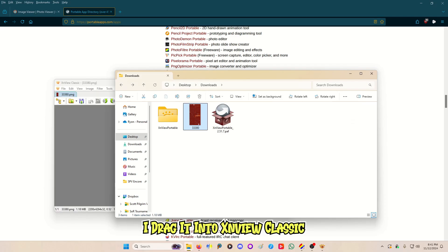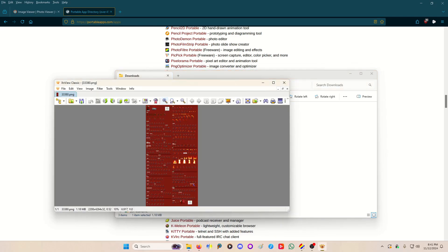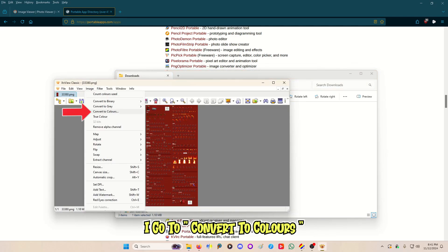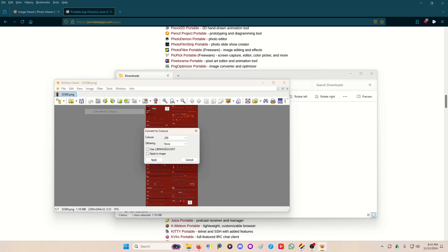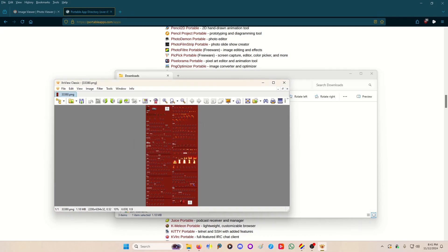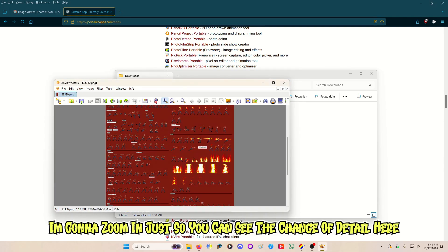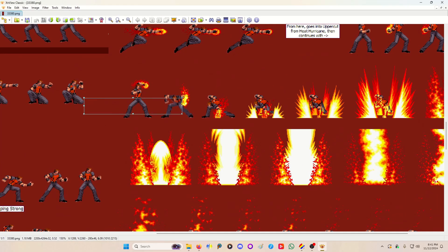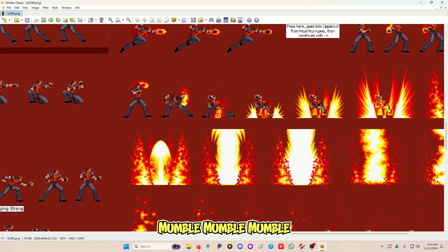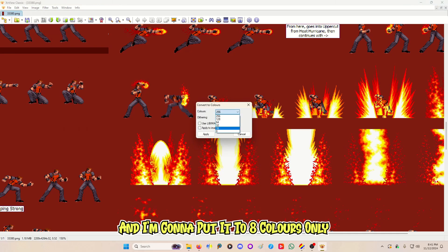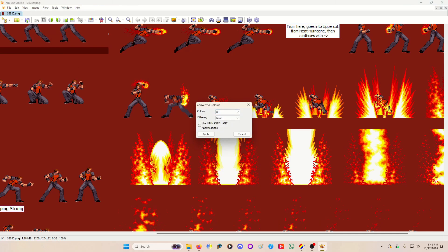I drag it to XnView Classic, go to Image, go to Convert to Colors, and then I can pick how many colors I want it to be. I'm going to zoom in just so you can see the change in detail. I'll put it to eight colors — apply to image.